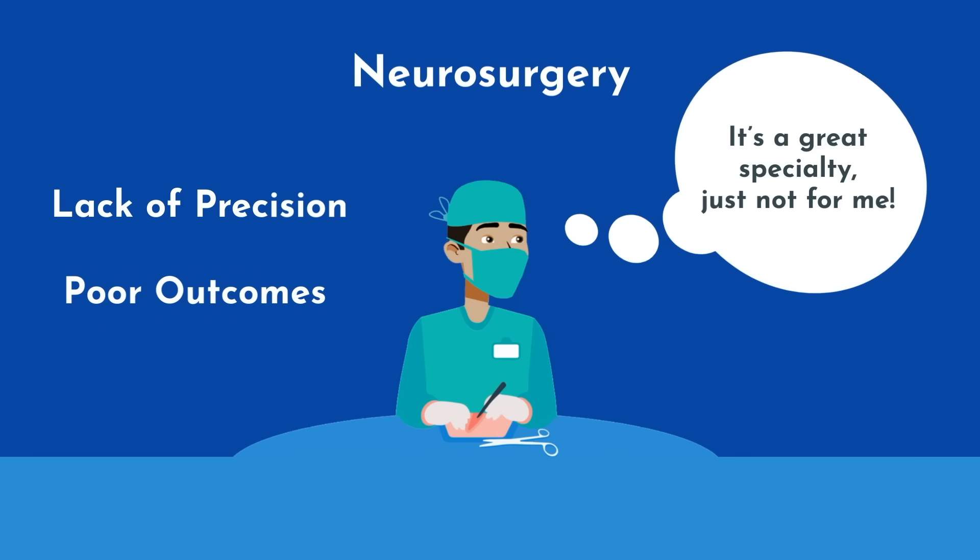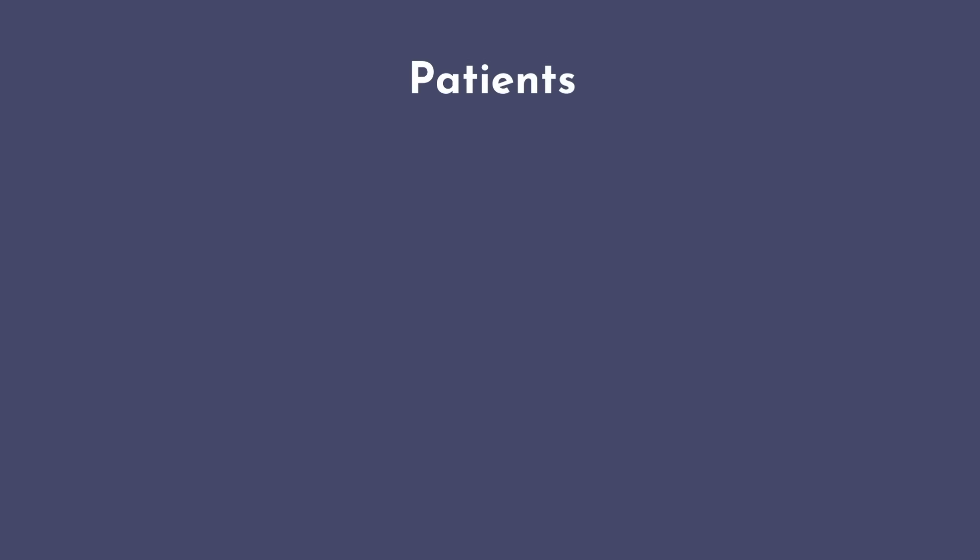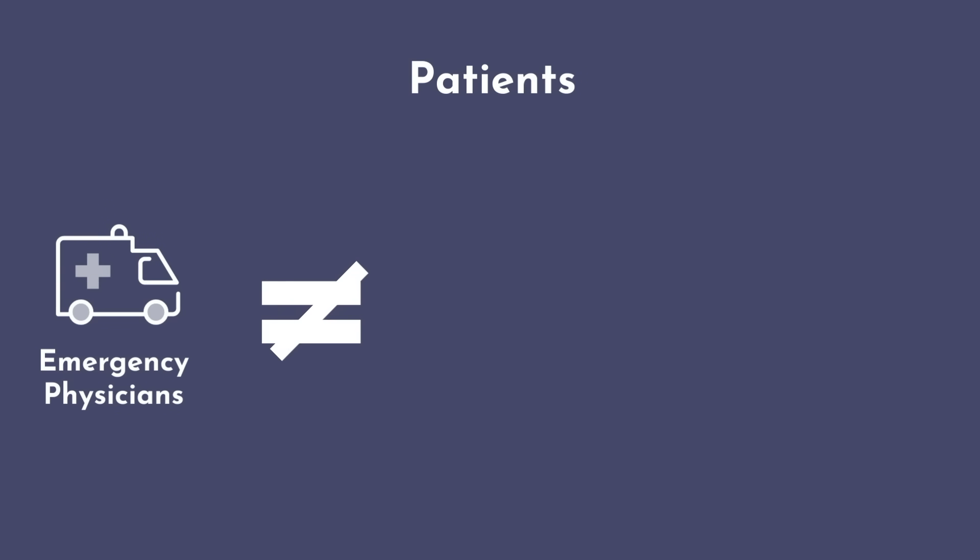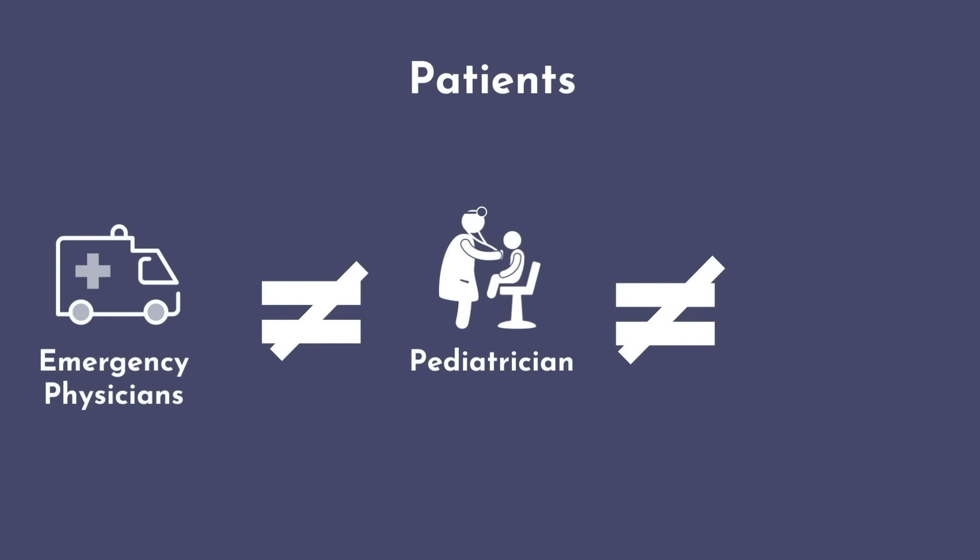Consider the typical patients you will encounter in your specialty of choice. For example, the types of patients and interactions that emergency medicine physicians face on a daily basis is going to be very different from what the average pediatrician or orthopedic surgeon would face.